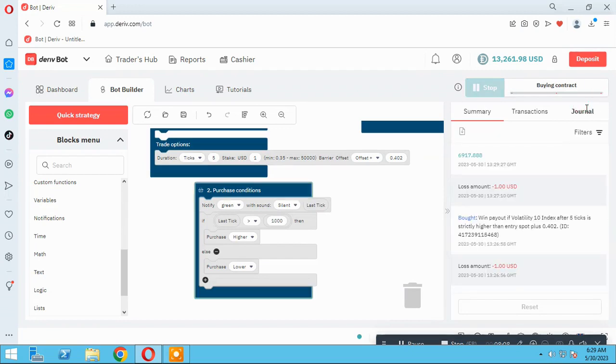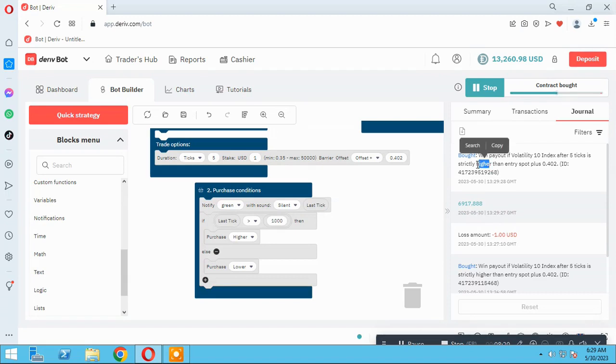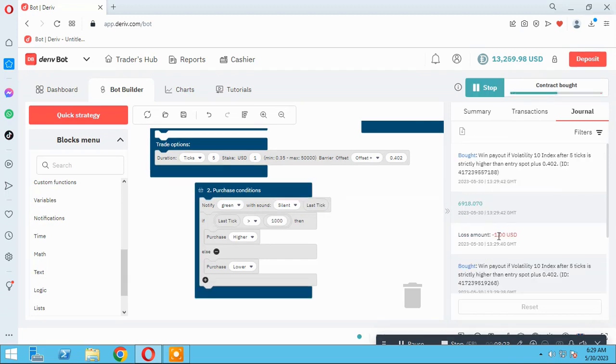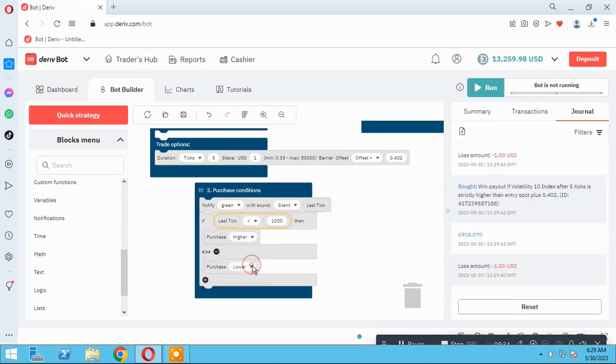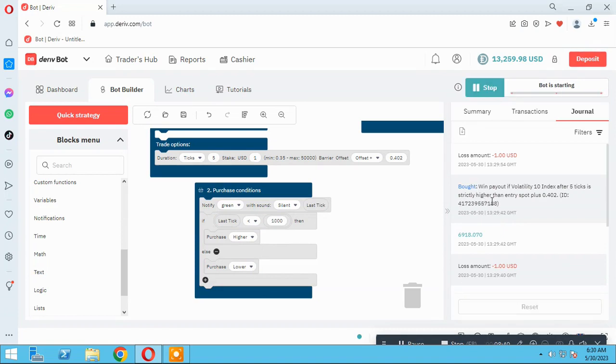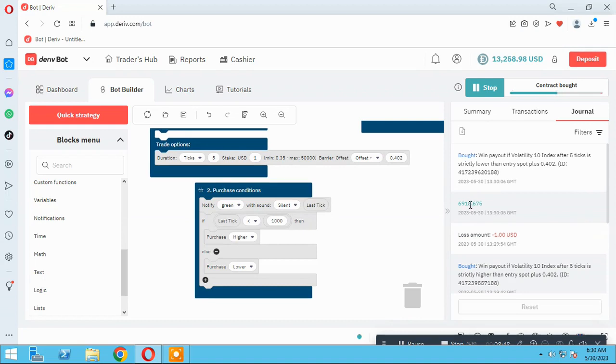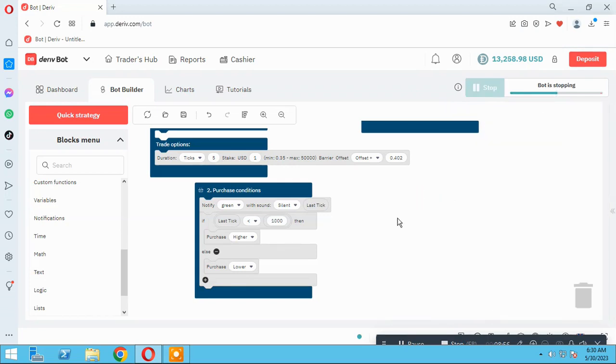Now, as you see, our stake, our price is upper than 1,000 and bot open higher position. It's a simple strategy that we can use on it. If I change it to the lower, we will see bot open lower trade here. As you see, bot open lower trade here.